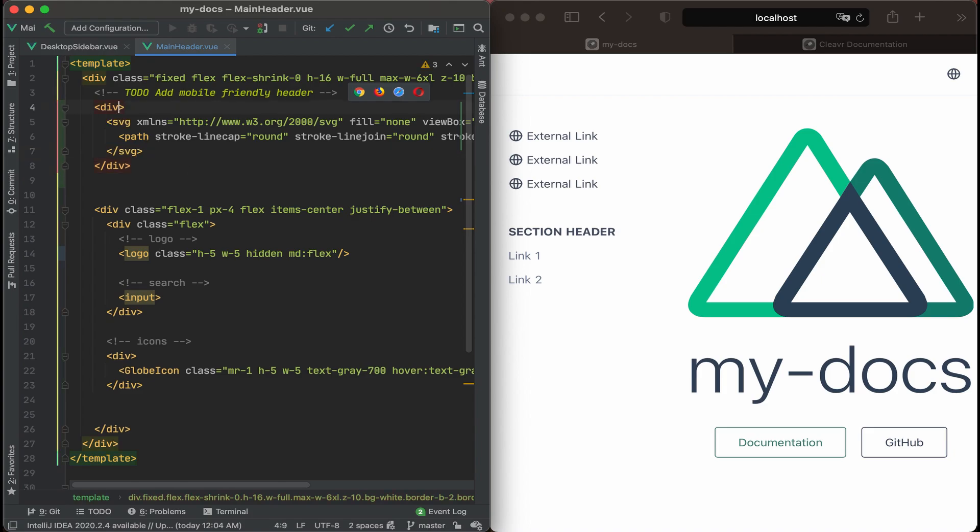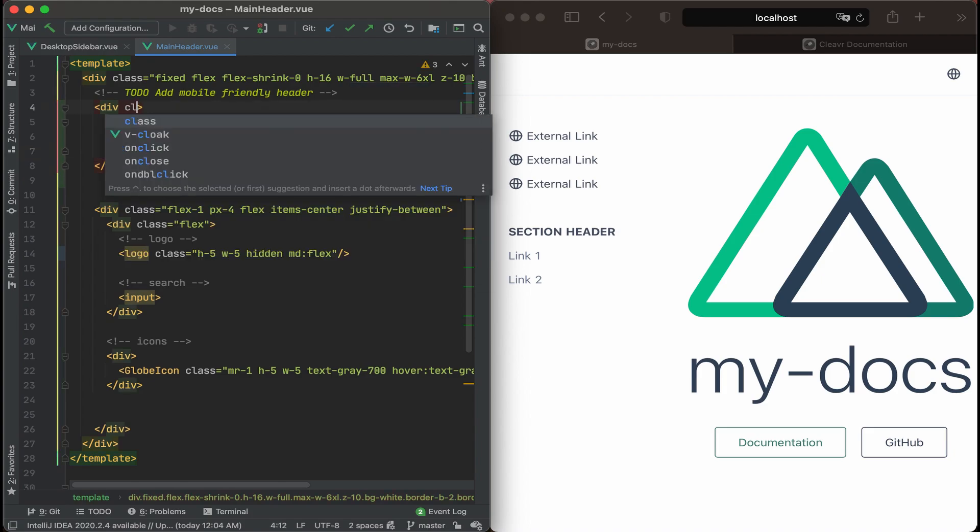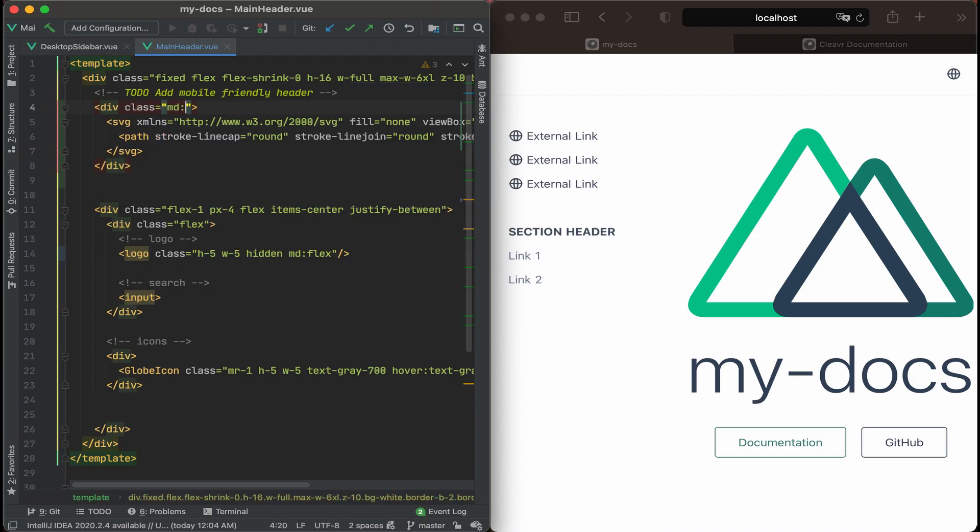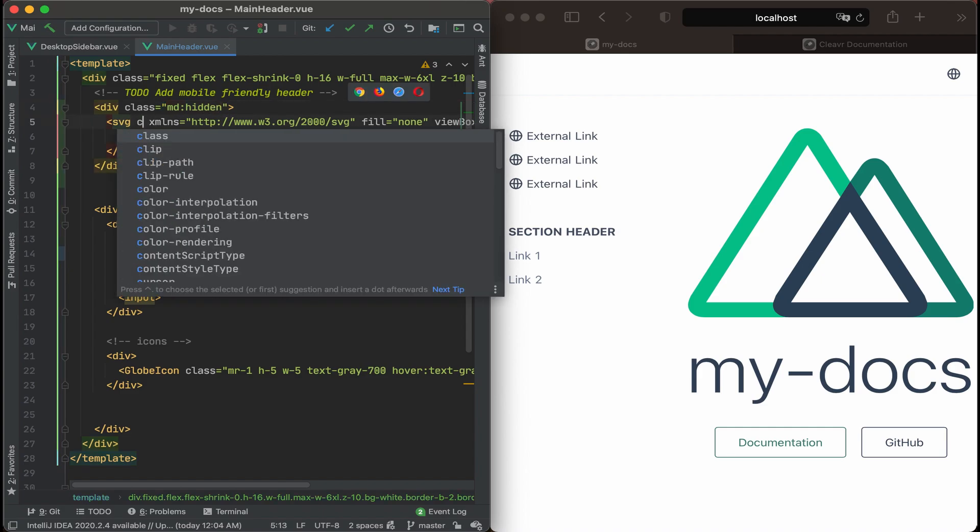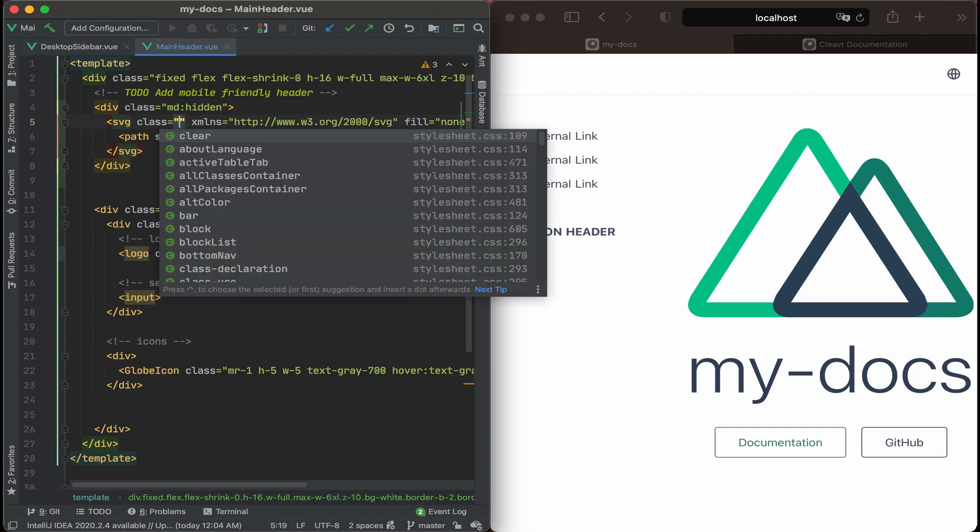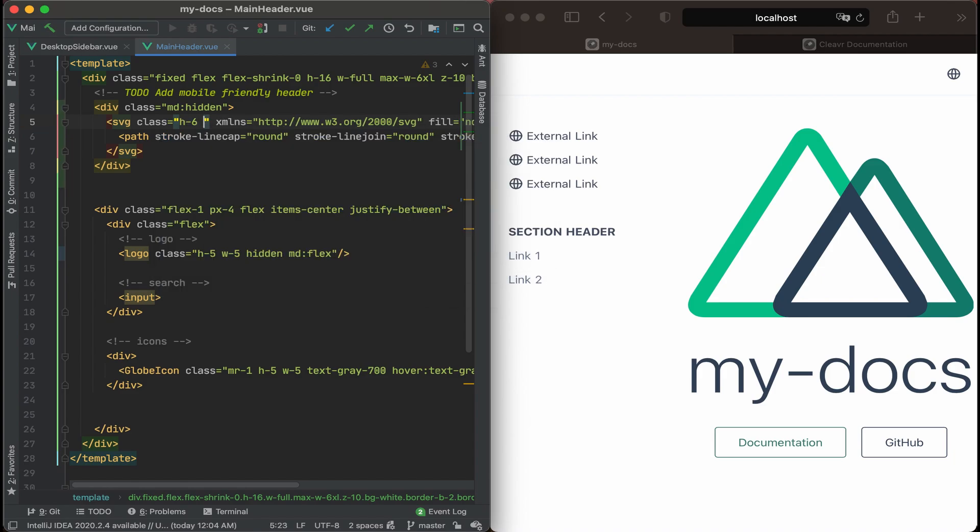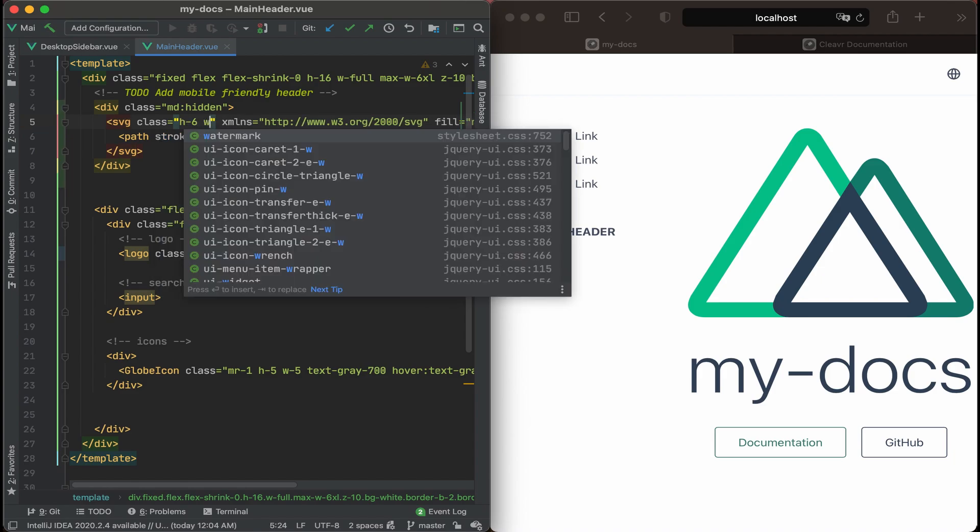And then for that div, let's add a class to that. And then at the medium width, we'll start to hide it. So we'll put medium hidden. And then for the SVG, we'll add a class as well. And we want to size it appropriately. Let's say a height of six and a width of six.